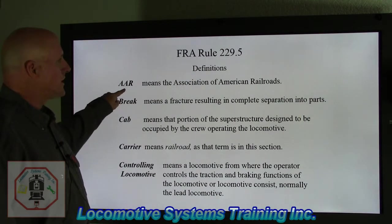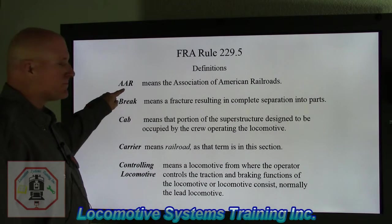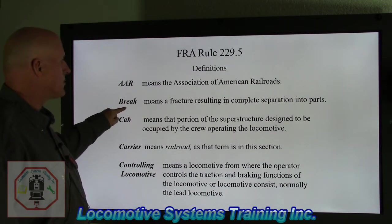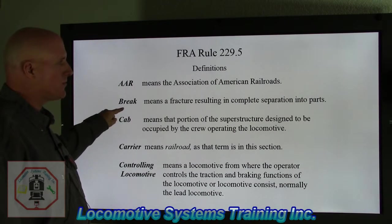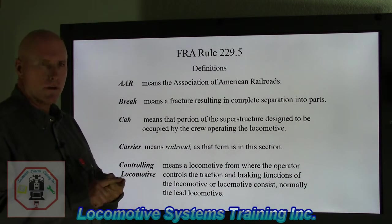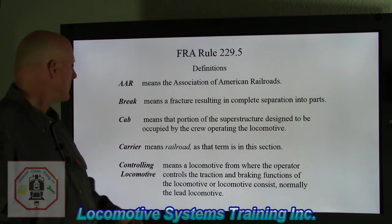AAR means the Association of American Railroads. Brake means a fracture resulting in a complete separation into parts — could be a coupler, could be a frame, could be an exhaust manifold.